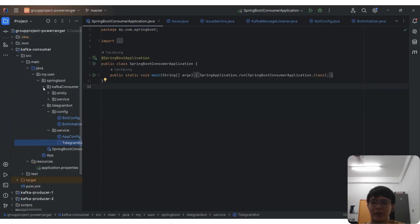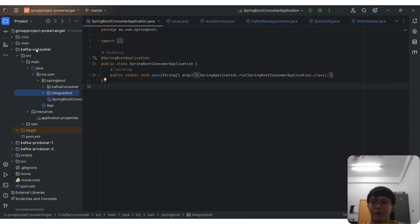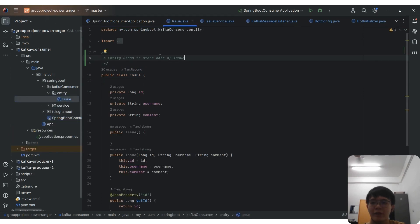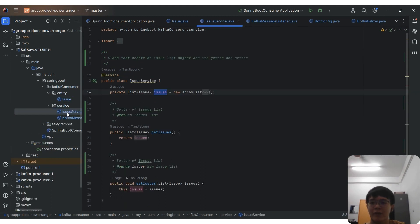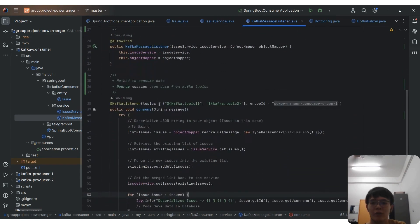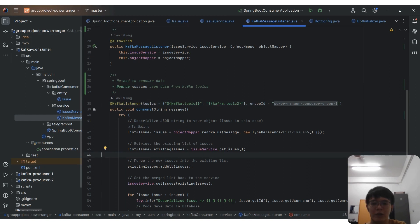Good day, doctor. My name is Tan Chalong and my metric number is 286. I will present about the Kafka consumer module. In this module, we have one Spring Boot entry point called SpringBootConsumerApplication to start the application. The Issue class provides a template to store the issues data. The IssuesService creates a list of issues with getter and setter. The KafkaMessageListener provides a Kafka consumer service which uses the consume method to consume data from two topics. We read the data from the topics, convert the JSON data received to the list of issue objects, and append the new issue list to the existing issue list.